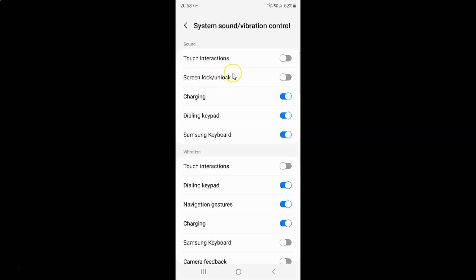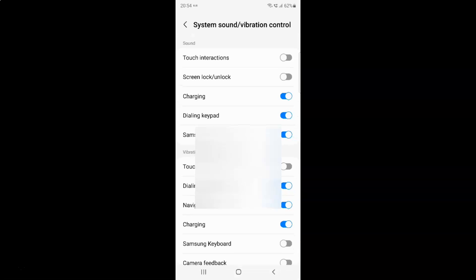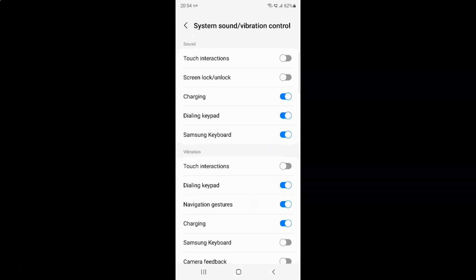When it's disabled and you lock or unlock your screen, your phone will not make a tick sound. Let me demonstrate — let me lock my screen. You can see it's not making a tick sound. Let me unlock my screen — you can see it's not making a tick sound.